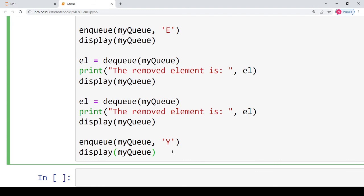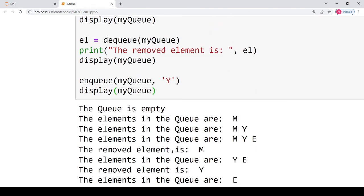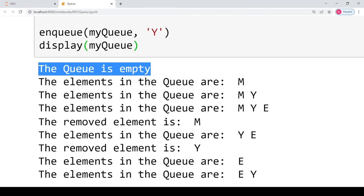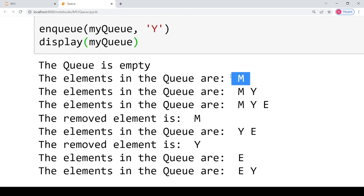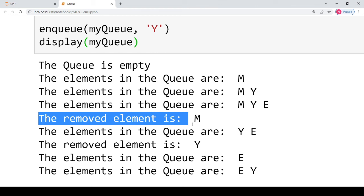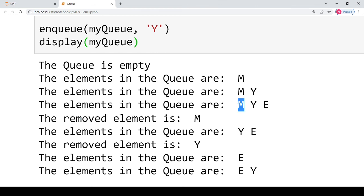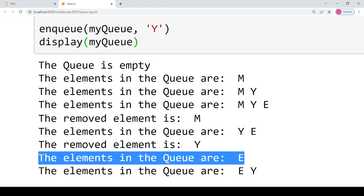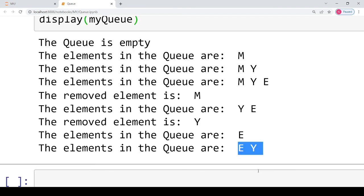Then I enqueue 'Y' again. Initially the queue is empty. After enqueueing M the queue contains only M. After enqueueing Y it contains M and Y. After the third insertion it contains M, Y, and E. After the first dequeue, M is removed from the front and the remaining elements are Y and E. After the second dequeue, Y is removed, leaving only E. After enqueueing Y again, the final contents of the queue are E and Y.